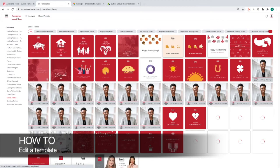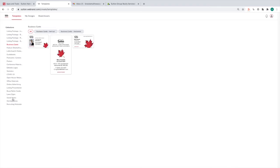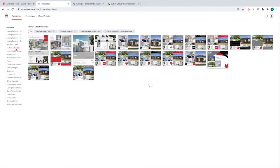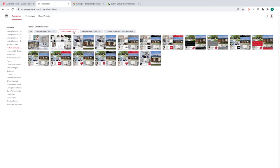Now let's take a look at editing a template. To edit a template, you need to find the one you want to use — you can choose from any of the categories. I'm going to do a feature sheet for this example. I've chosen a feature sheet, specifically an 11 by 17 feature sheet. Just hover your mouse over the template that you want and click Use.